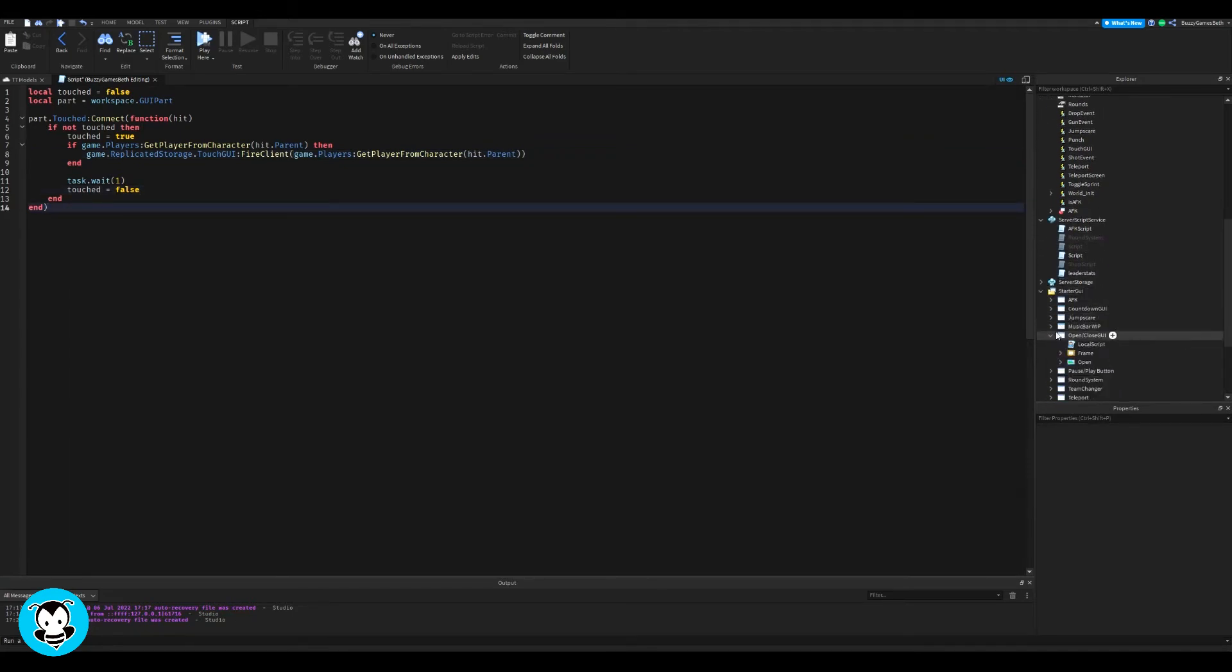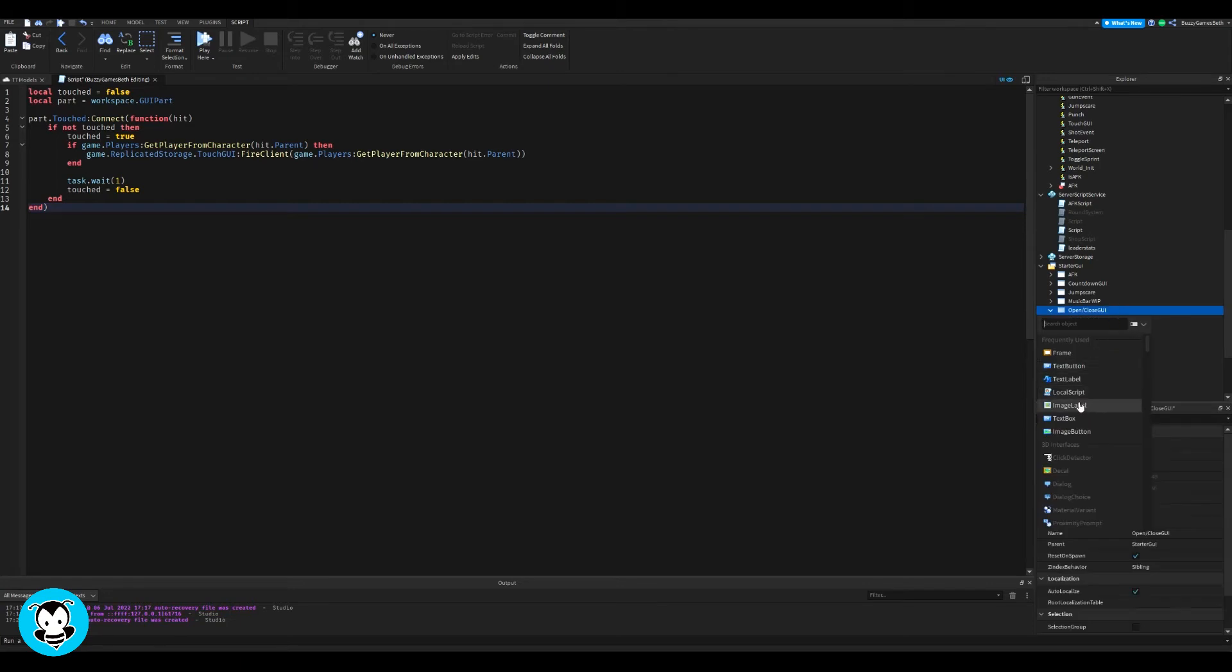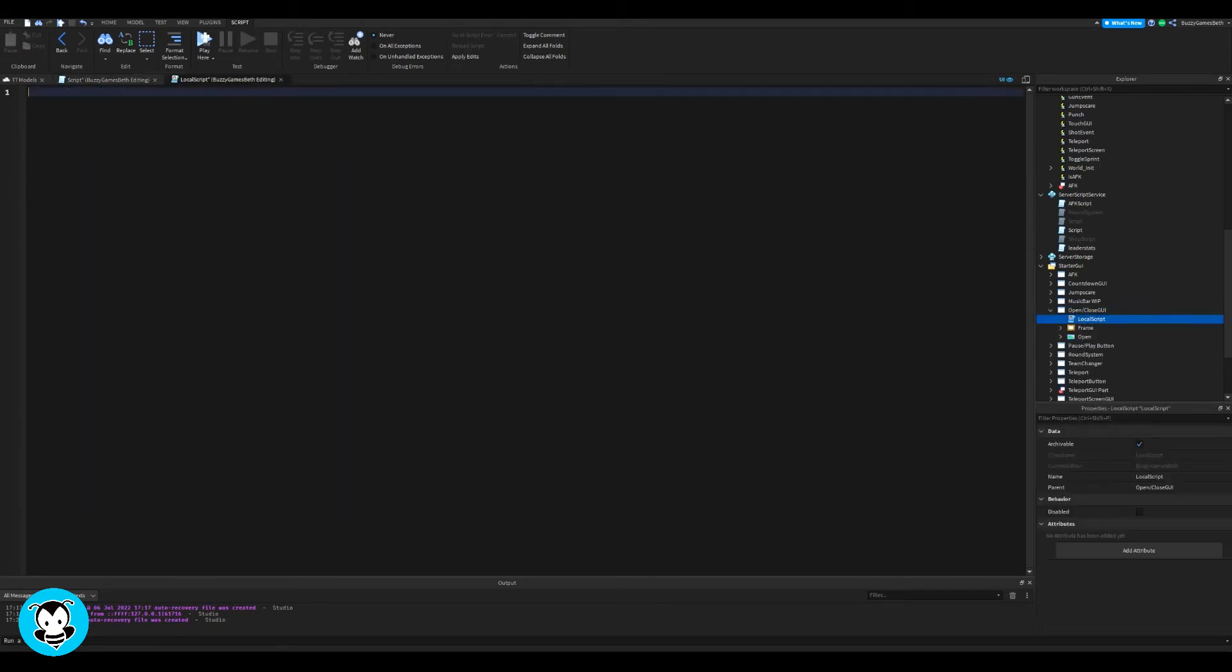So once we are done with that, inside of any GUI that you have in starter GUI, go ahead and add a local script inside of that. So for me, I'm going to go ahead and just add it in an existing GUI that I have created.